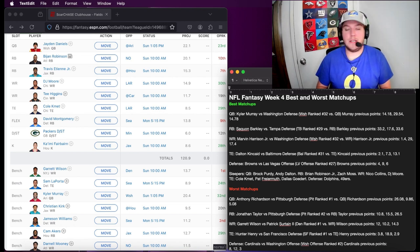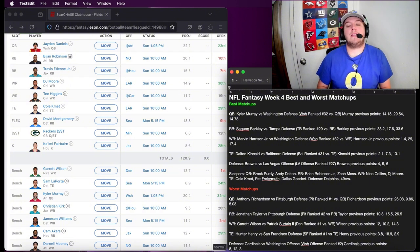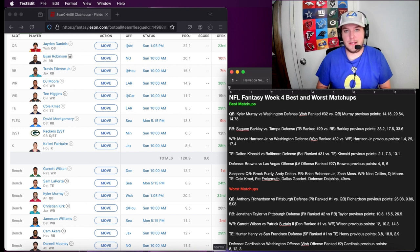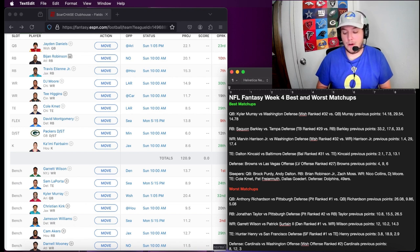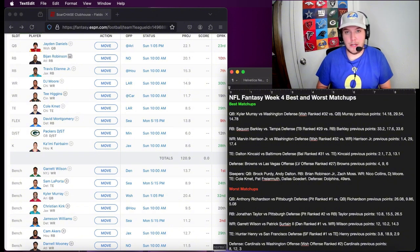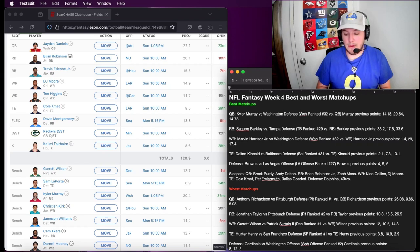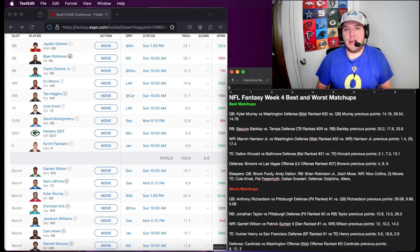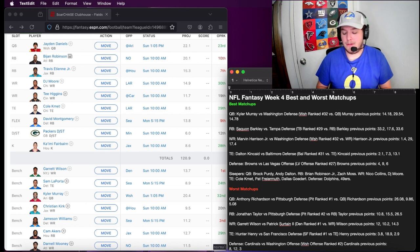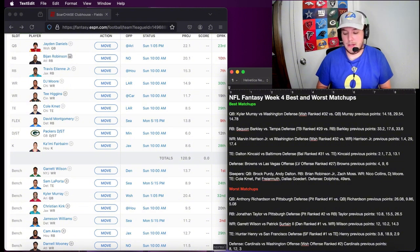As far as wide receivers, Nico Collins. He's just such a good wide receiver fantasy-wise. He is the go-to target for CJ in a lot of these situations where you need to just get points. He's super reliable. He kind of reminds me a little bit of how Keenan Allen was for Justin Herbert, where he was his go-to guy. You knew if you threw it to him he was more than likely going to catch it. Nico Collins.